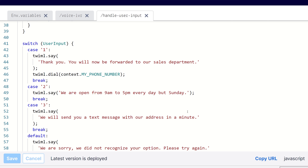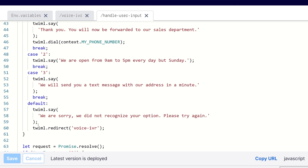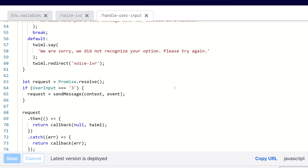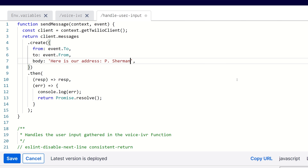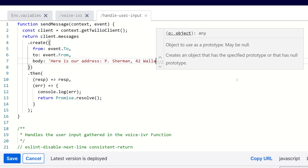If we go to handle user input, this is what gets called with the result of the user selecting input. So if they punch in 1 or say sales, it will dial the phone number we specified. If they go through the second option, it's going to return our hours of operations. And if use case 3 goes through, it'll say we will send a text message with our address in a minute, and ultimately send a message using the send message function at the top of the file.